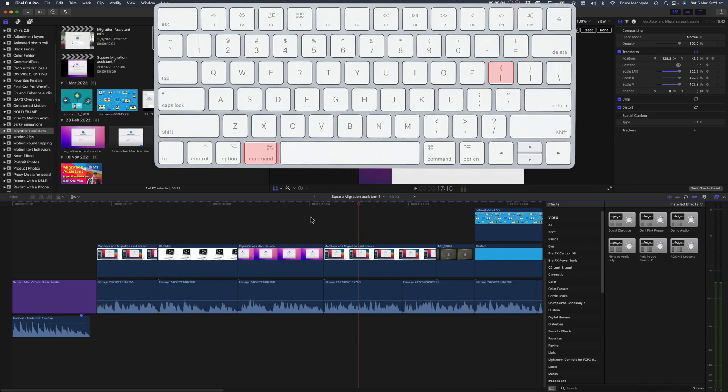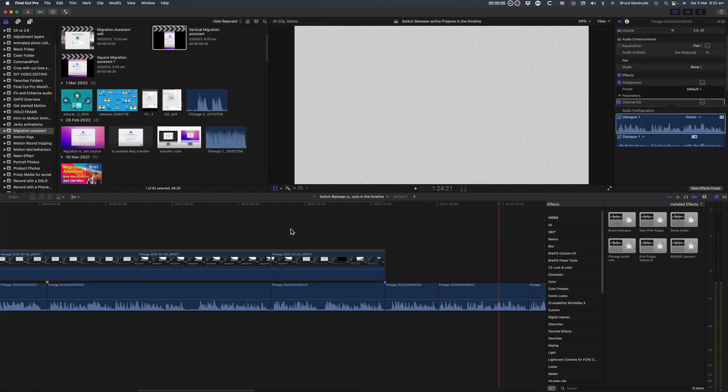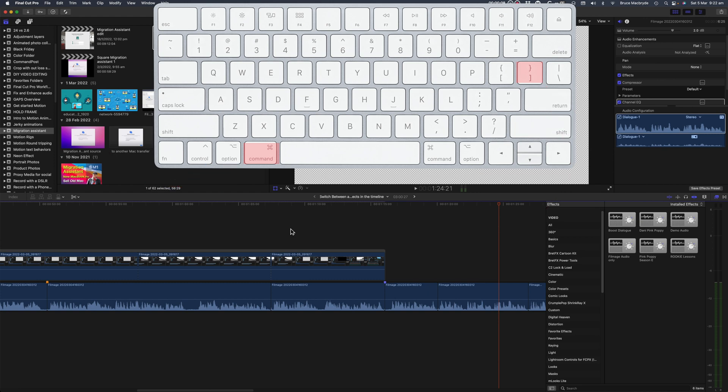There's keyboard shortcuts that scan through the timeline stack. Command plus left square bracket will activate the left arrow and command plus right square bracket to activate the right arrow.